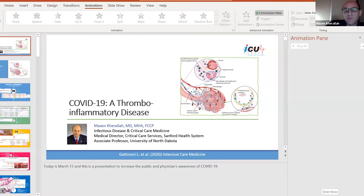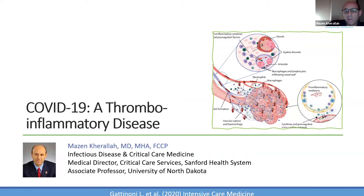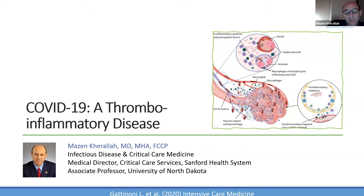Bismillah ar-Rahman ar-Rahim. Thank you very much for the invitation. As you see, I made the title COVID-19: a thrombo-inflammatory disease. I think this is more descriptive of what we are dealing with. We're getting more and more evidence that this is a thrombo-inflammatory disease. From what we have learned, it looks like the predominant presentation for those patients is thrombosis.